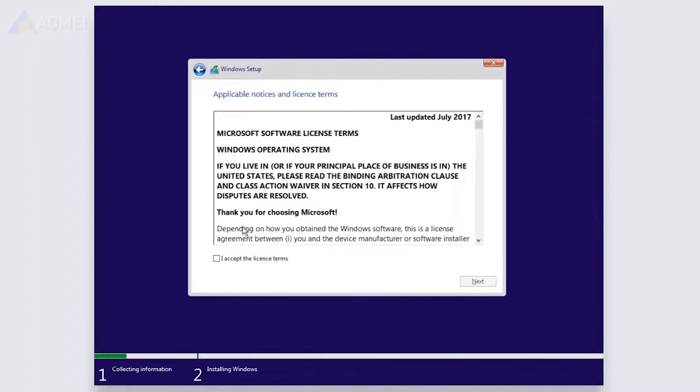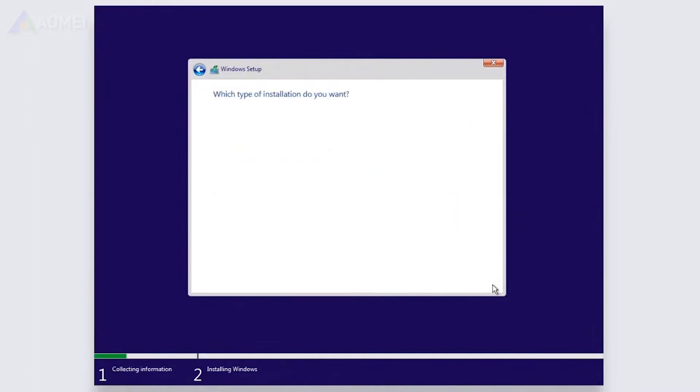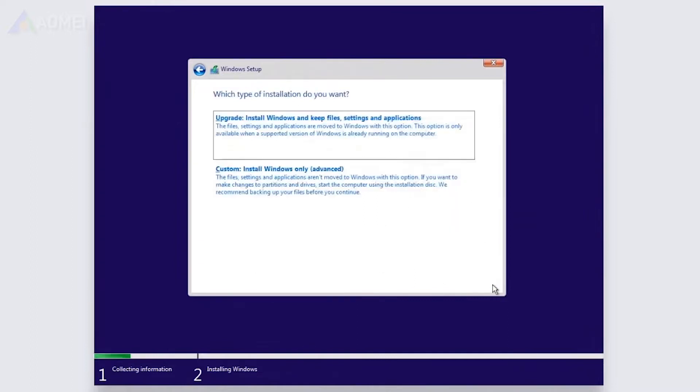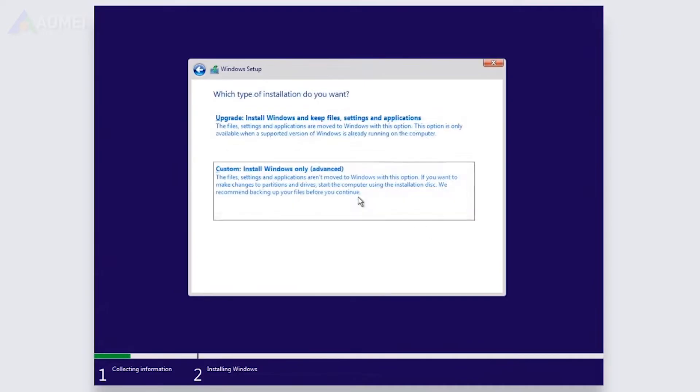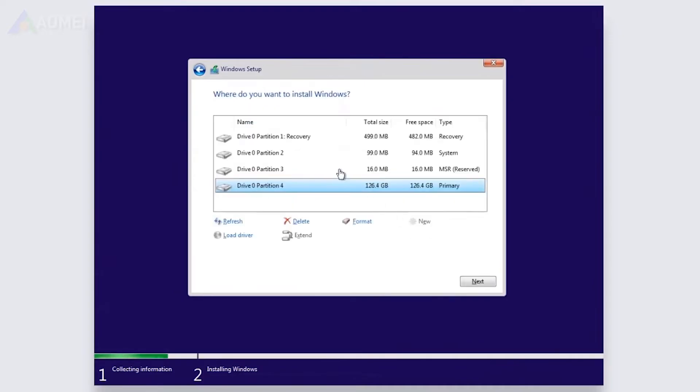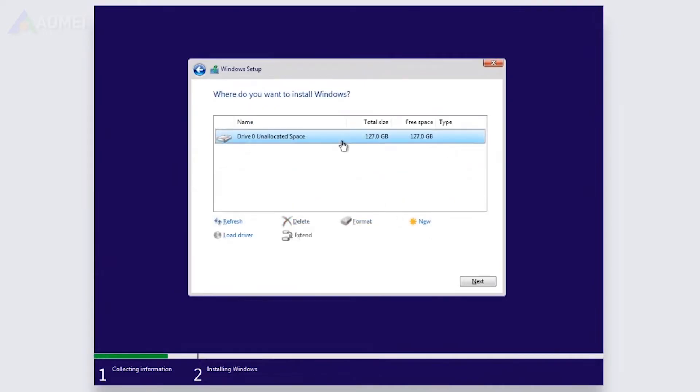Accept the Windows license and agreement on the next screen, then tap on Next. Select Custom, choose the drive you want to install, and click Next. Your laptop will restart itself.